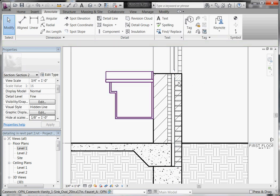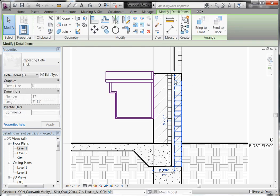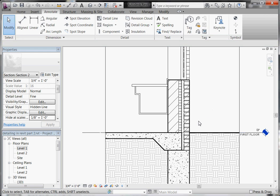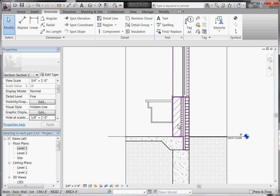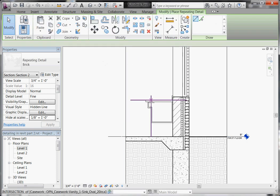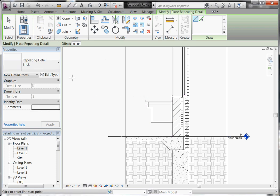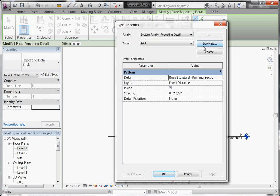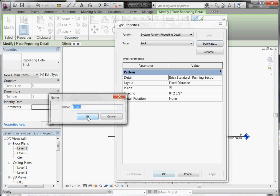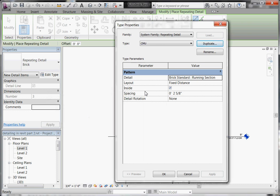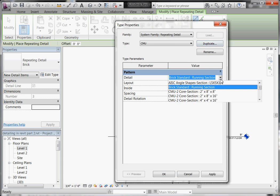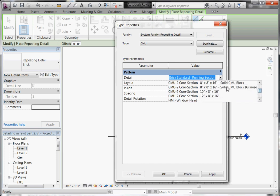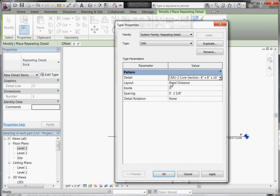The nice thing about this tool is you can actually customize and create a new Repeating Detail Component for any Detail Component you have in your project. To do that, go to Place a New One. And before you place it, select Edit Type in the Properties window, and duplicate to create a new style. Give it a name. In this case, I'll create a Repeating Detail Component for the CMU. Click OK. And in its parameters, you can see under what detail it's using. Here, you use a pulldown menu to change it out to the Detail Component you want to start using for this. Keep in mind, in order to do this, the Detail Component has to first be loaded into the project in order to use it. So find the one you need, and click on that.